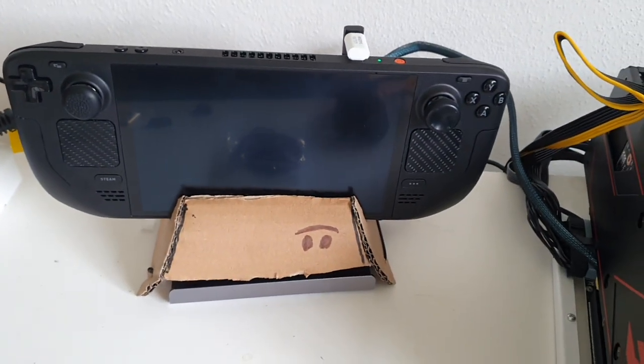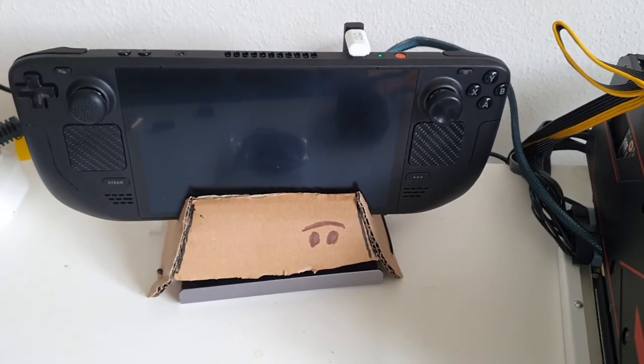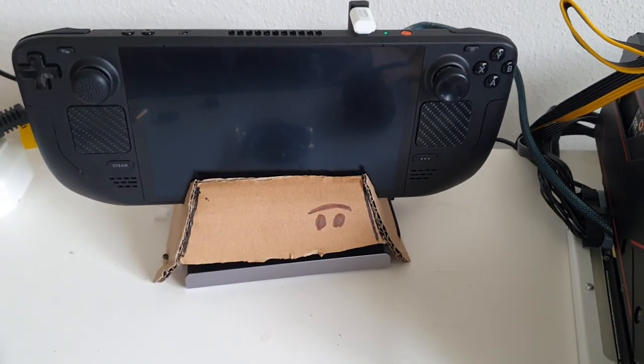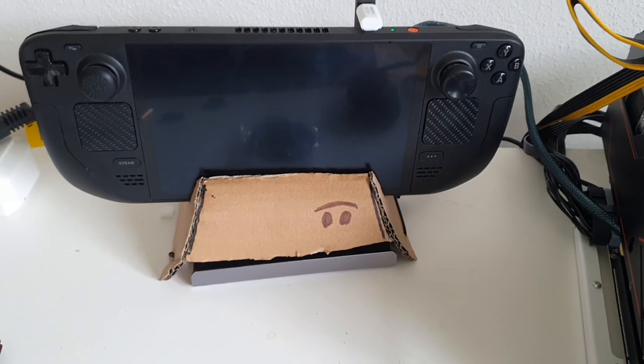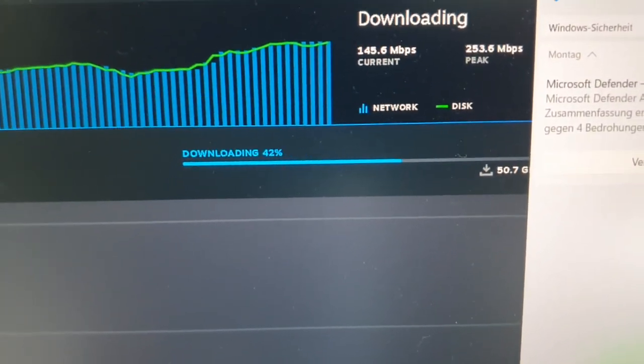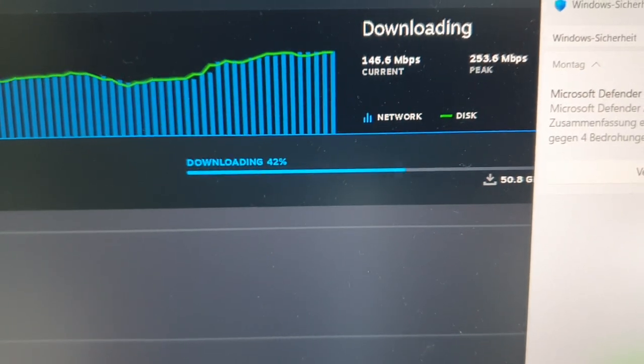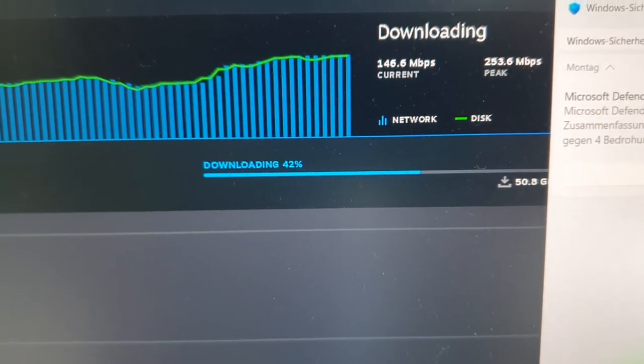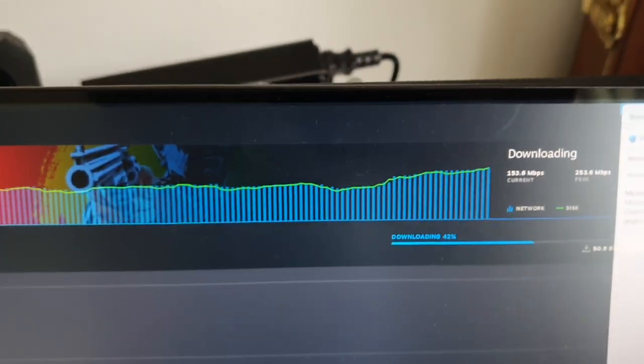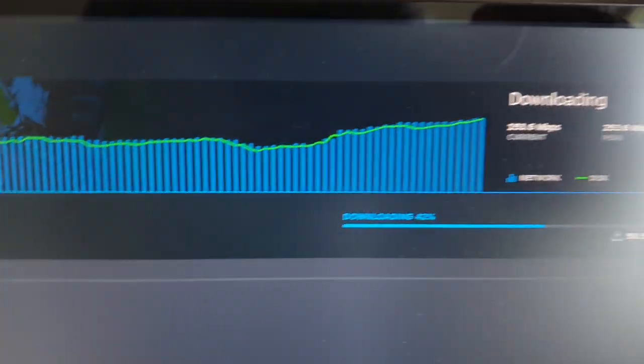Simple homemade DIY cardboard stand and now here's a surprise. Download speed 50% faster than before and it's reproducible.